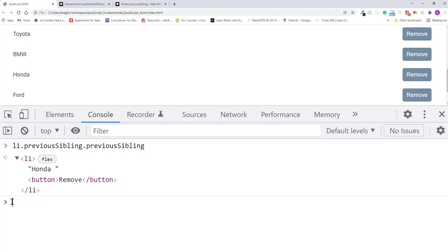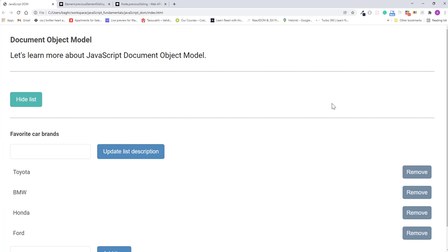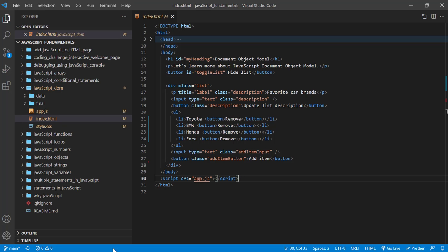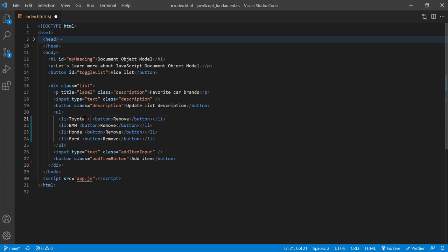So now let's look at an example on how to use the previous element sibling. Let's implement an up button next to each element and clicking on the up button will move that element up the list. So first in the index.html file, I'll add a button just before the remove button. And the button will say up.